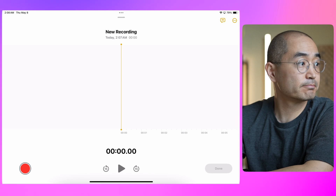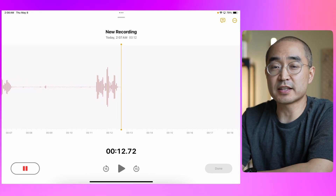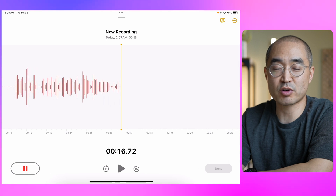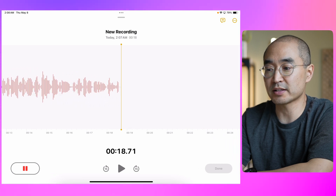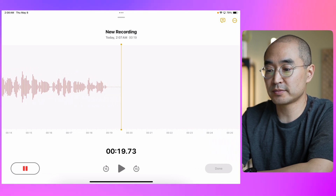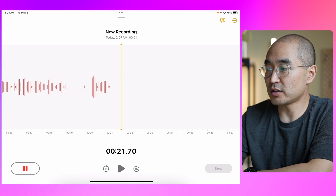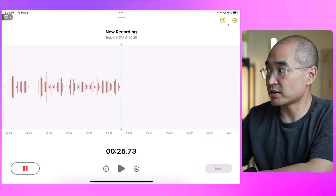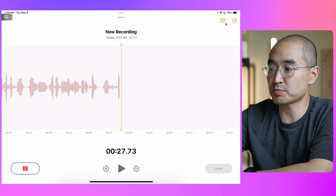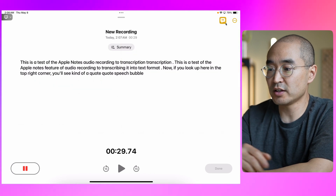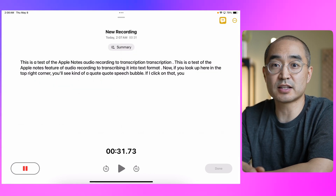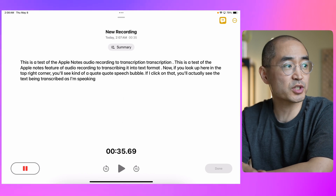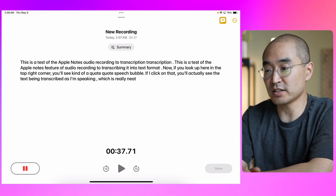So let's get started. This is a test of the Apple Notes feature of audio recording and transcribing it into text format. Now if you look up here in the top right corner you'll see a speech bubble. If I click on that you'll actually see the text being transcribed as I'm speaking, which is really neat to see.